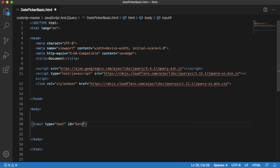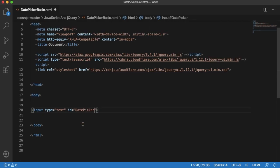To apply date picker functionality to this input field, we need to use a date picker method which is defined in the jQuery UI. We need to set that one on document ready function.